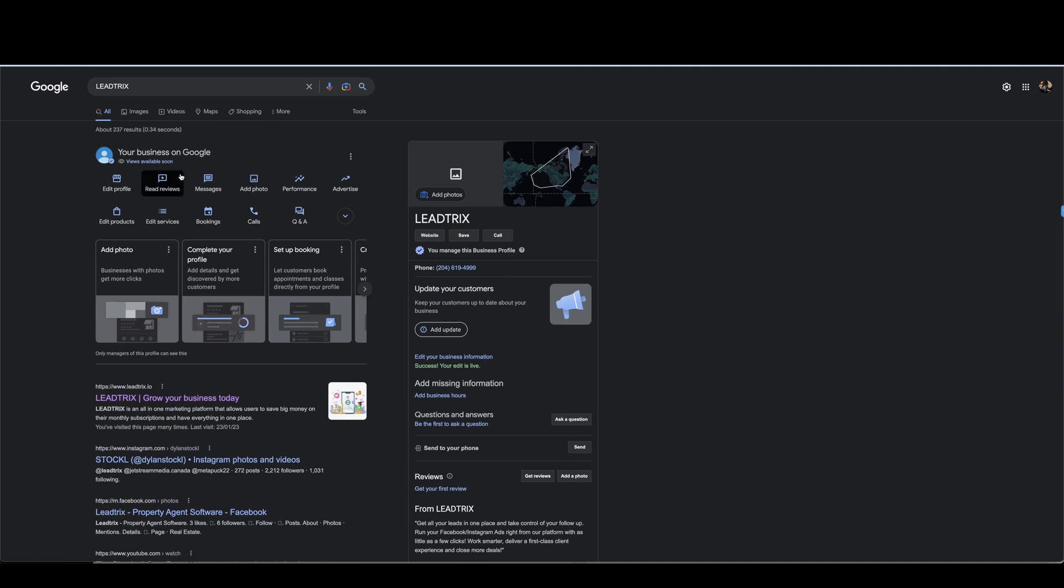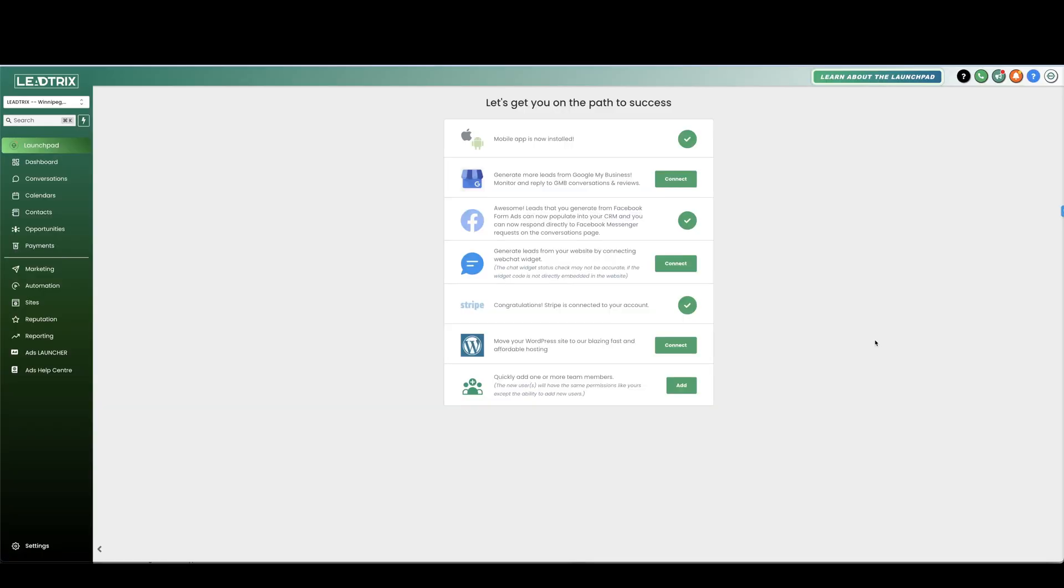And then we are going to also set up the messages icon where they can message you right from your Google profile on the mobile section. So once you have created your Google My Business account and you have uploaded a few pictures or you want to do that later, put a description in there and verified your account, come back to the launchpad here and press connect on Google My Business.